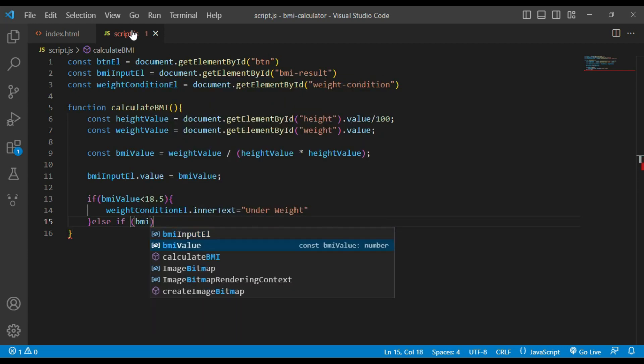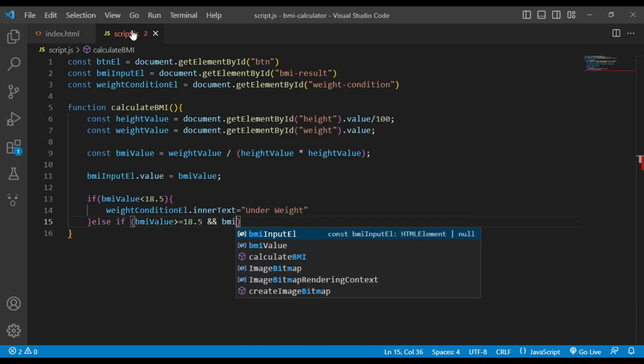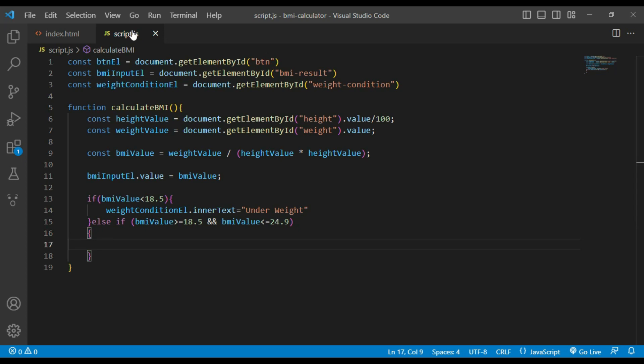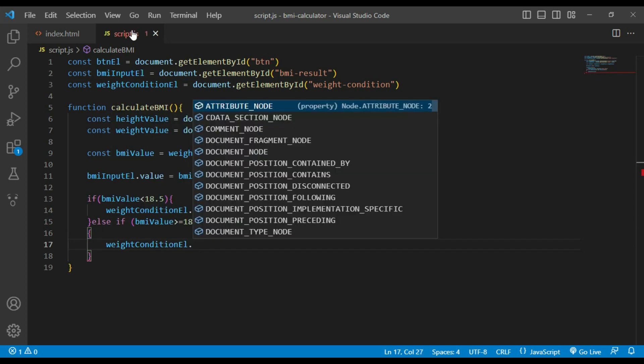If BMI value is greater than or equal to 18.5 and less than or equal to 24.9, it will be normal.